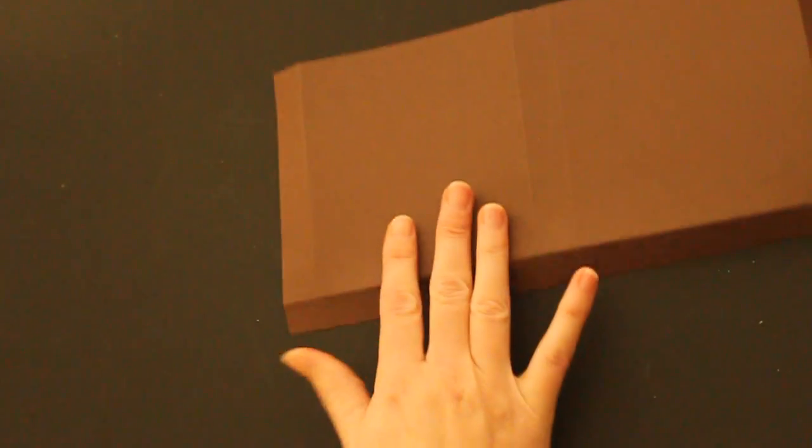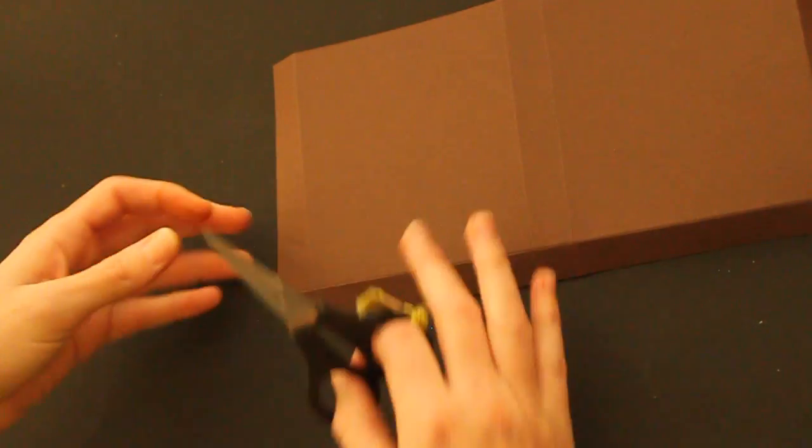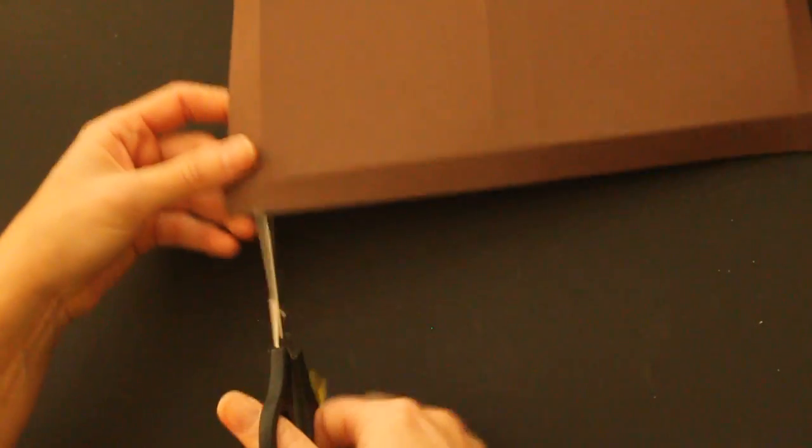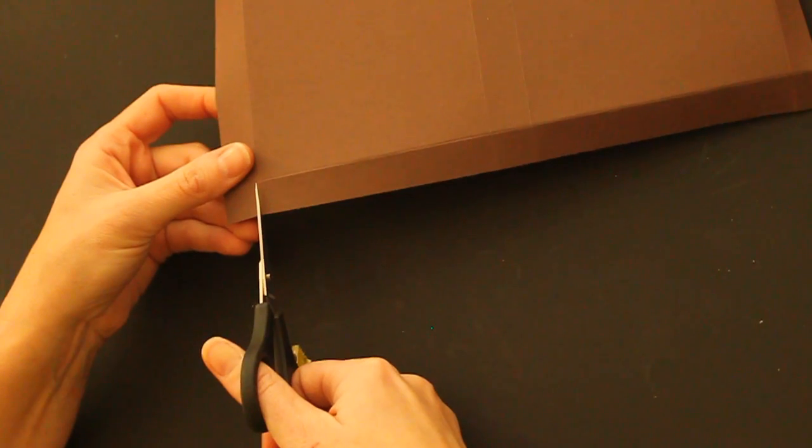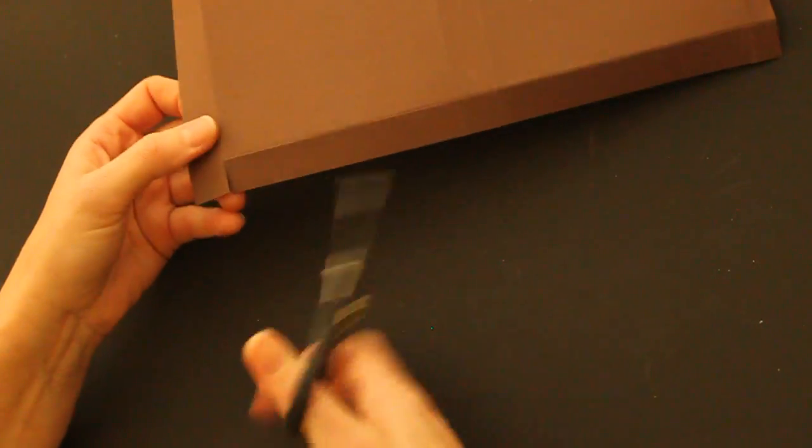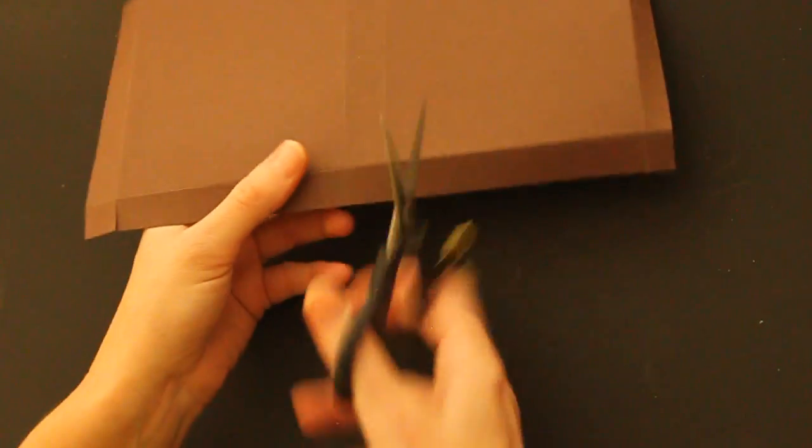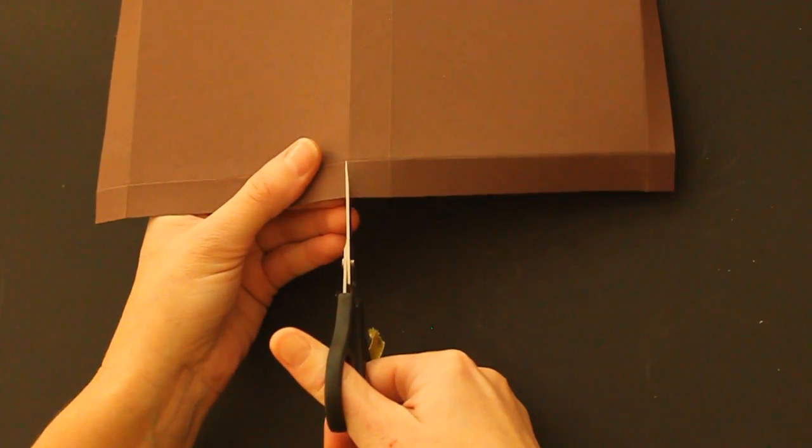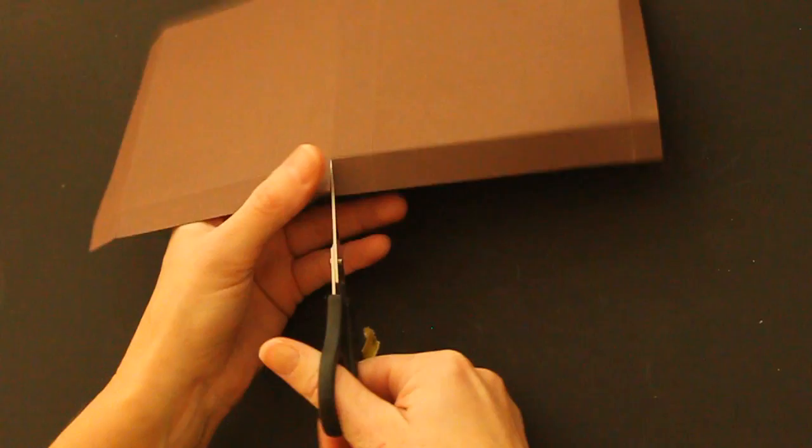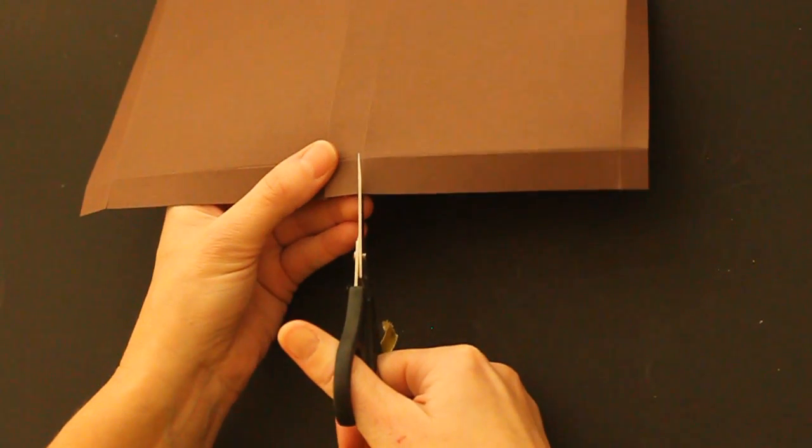And then use scissors to cut the score lines on the bottom all the way to the horizontal score line.